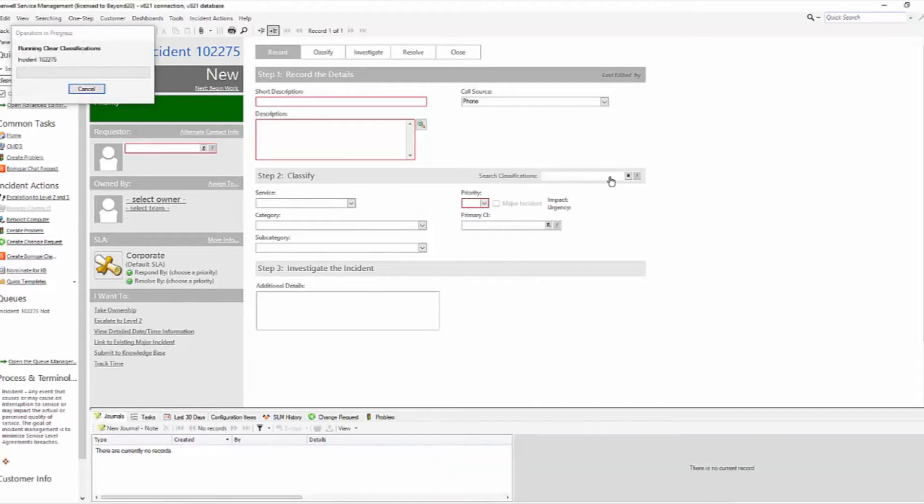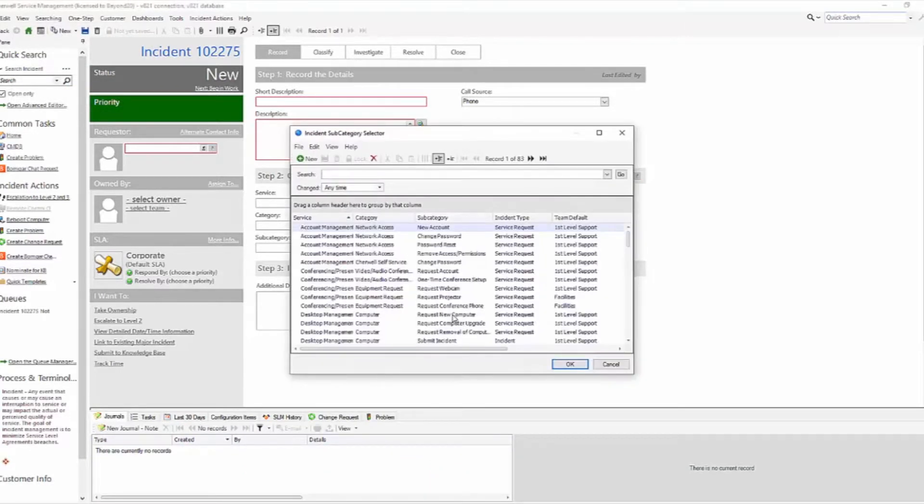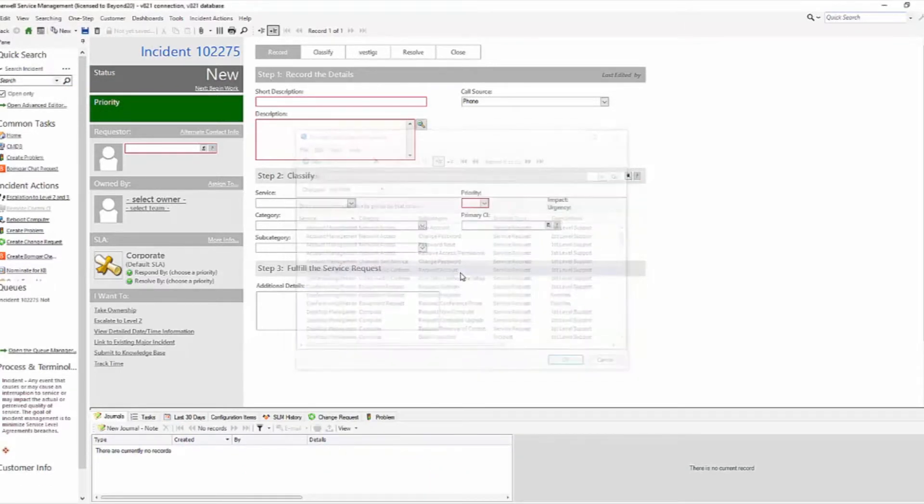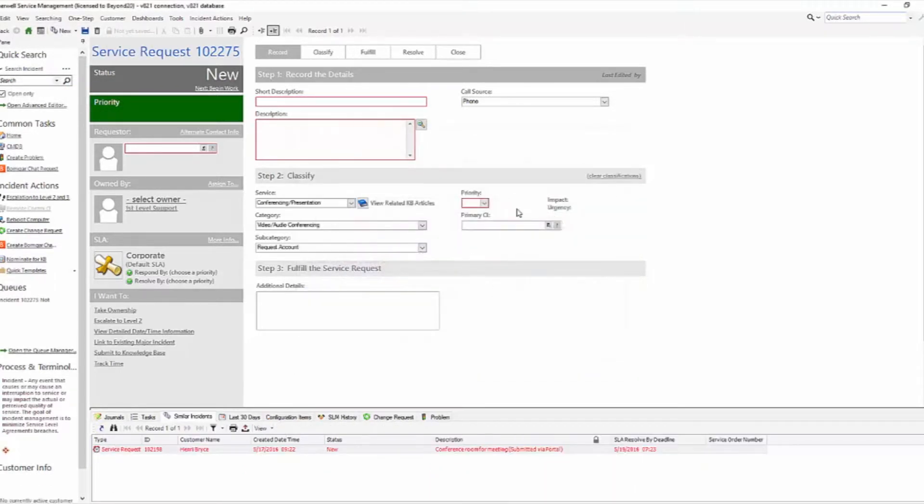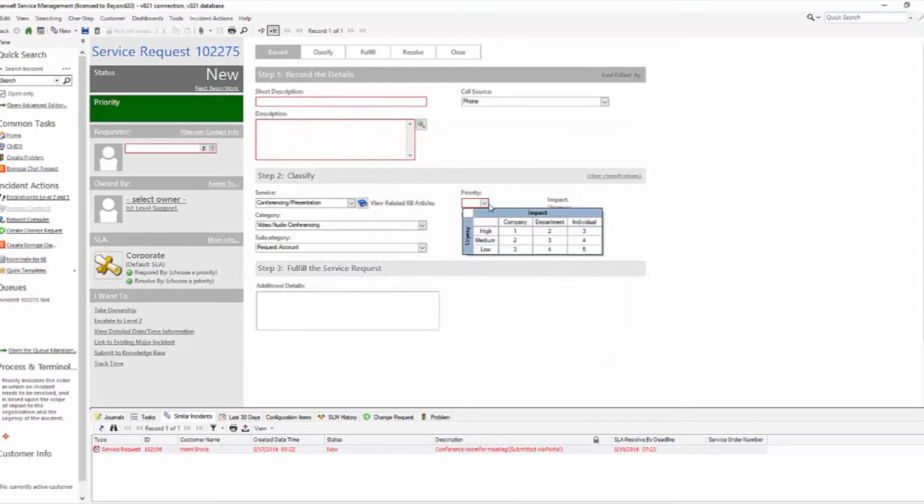If we clear that classification and we choose a service request, we also have our three by three grid: company, department, individual, high, medium, and low.